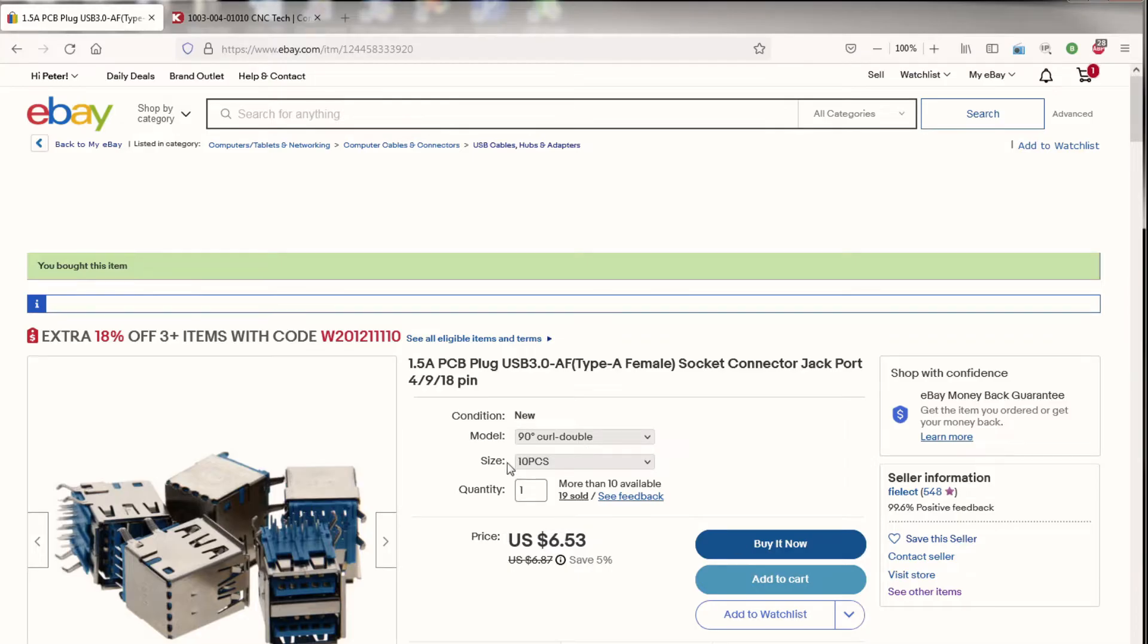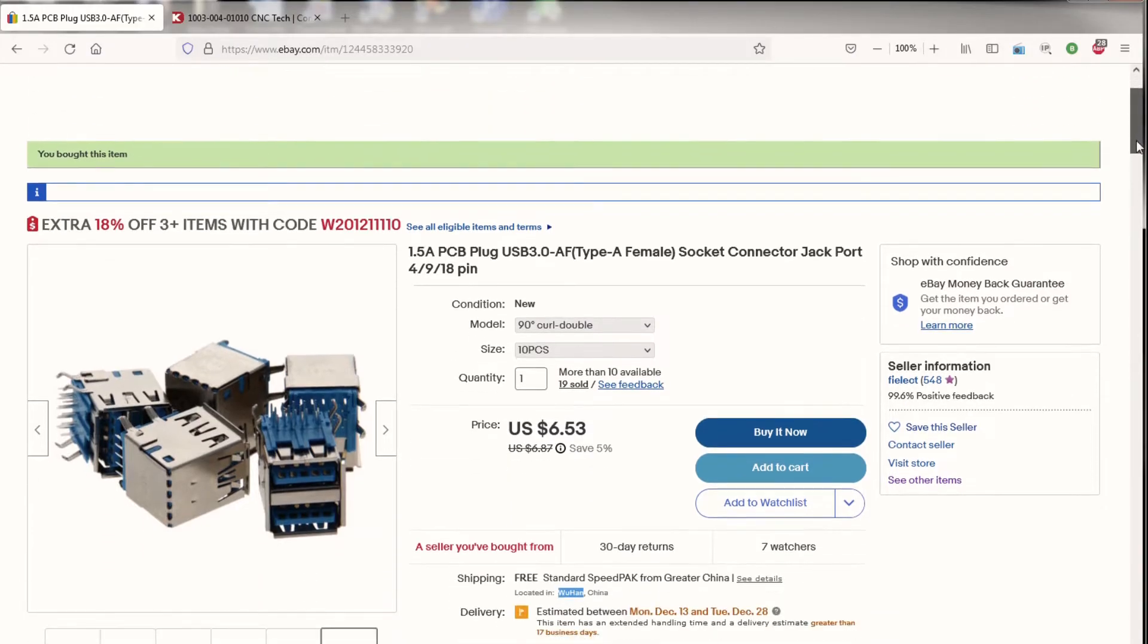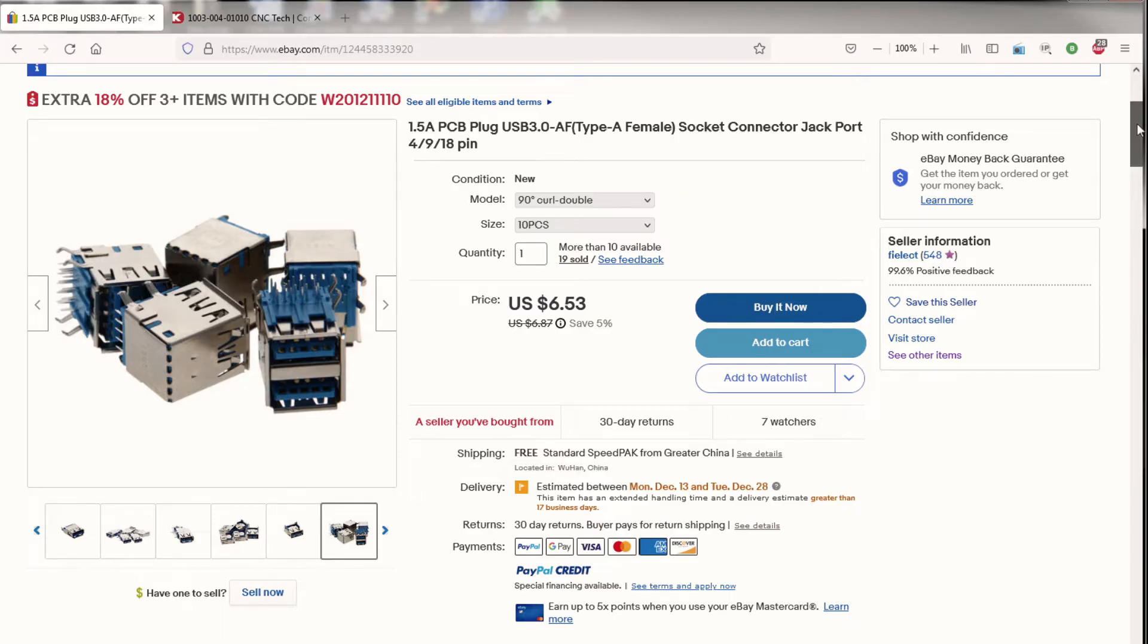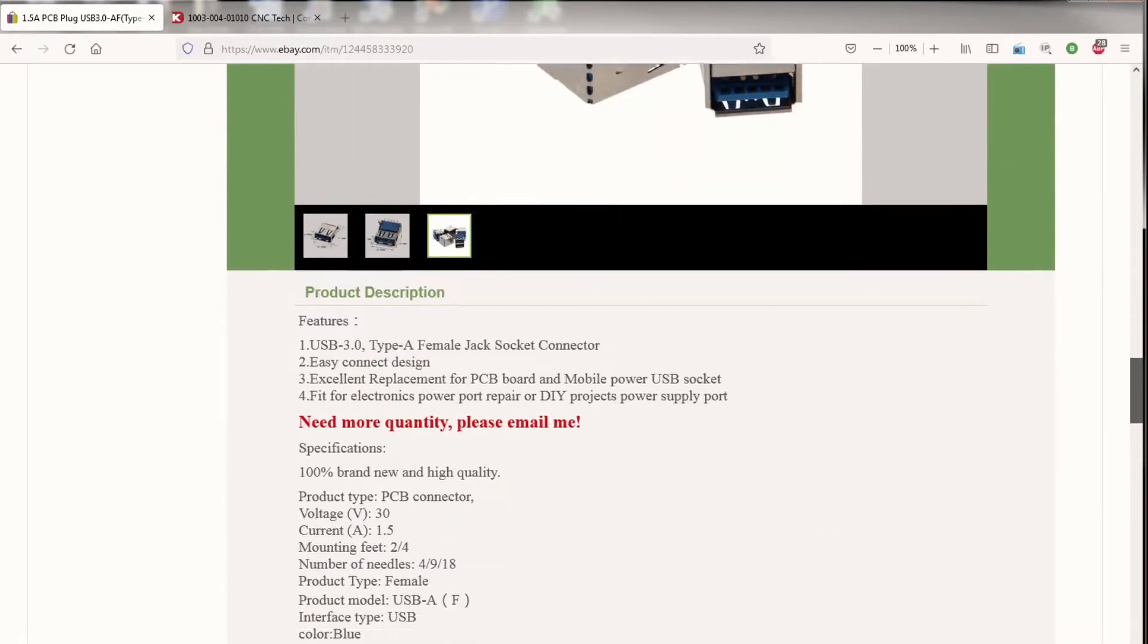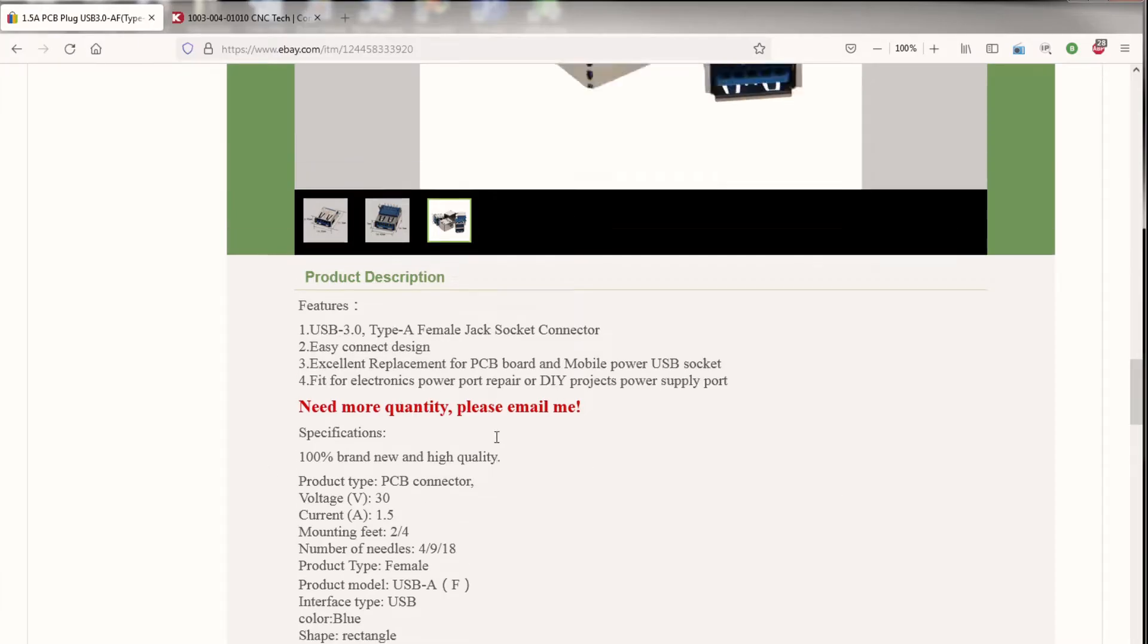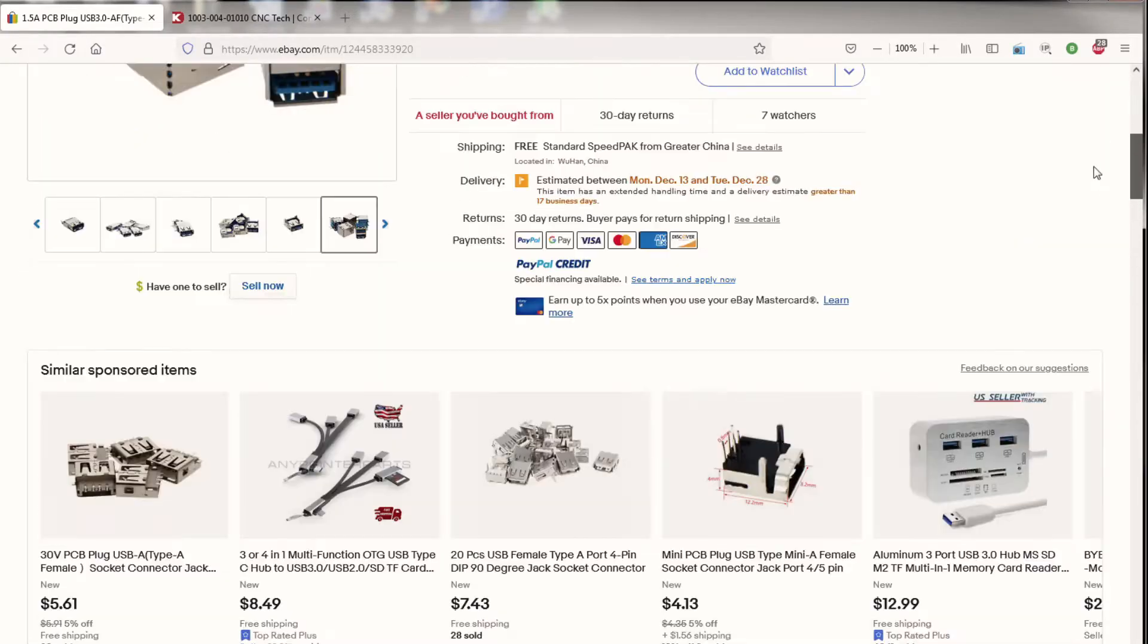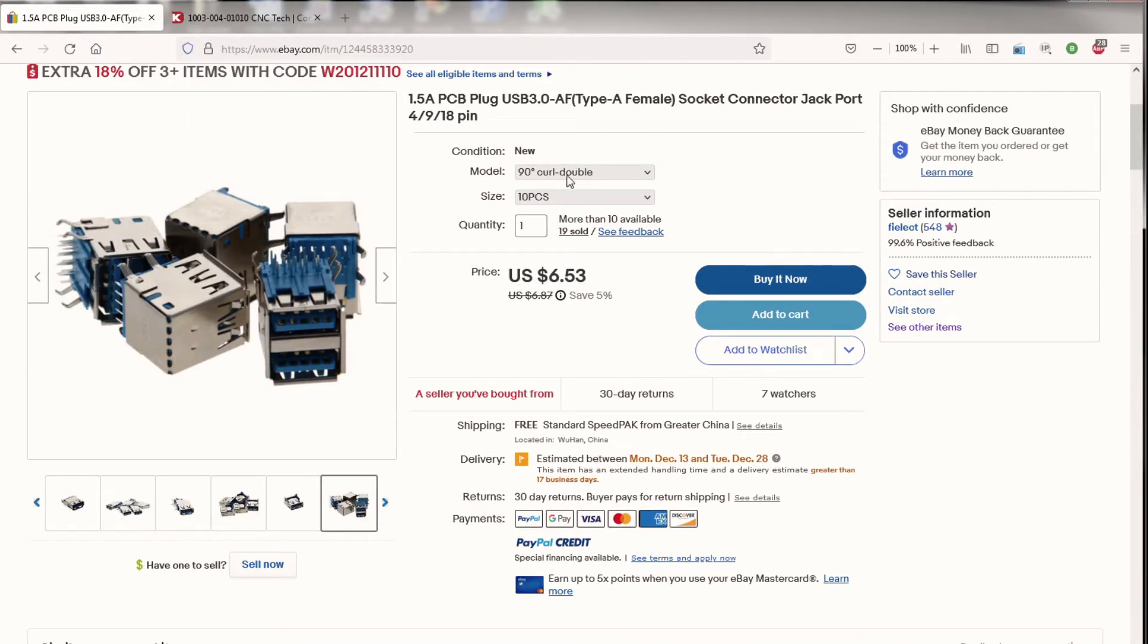And I was able to get 10 of them for $6.53 with free shipping. Now they are coming from Wuhan, China, just so you know. Here's all the details of it. It's a USB 3.0 type A. This is the one with the 90 degree curl, 90 degree double curl. That's where I got it from. And it did take about a month and a half to get here.